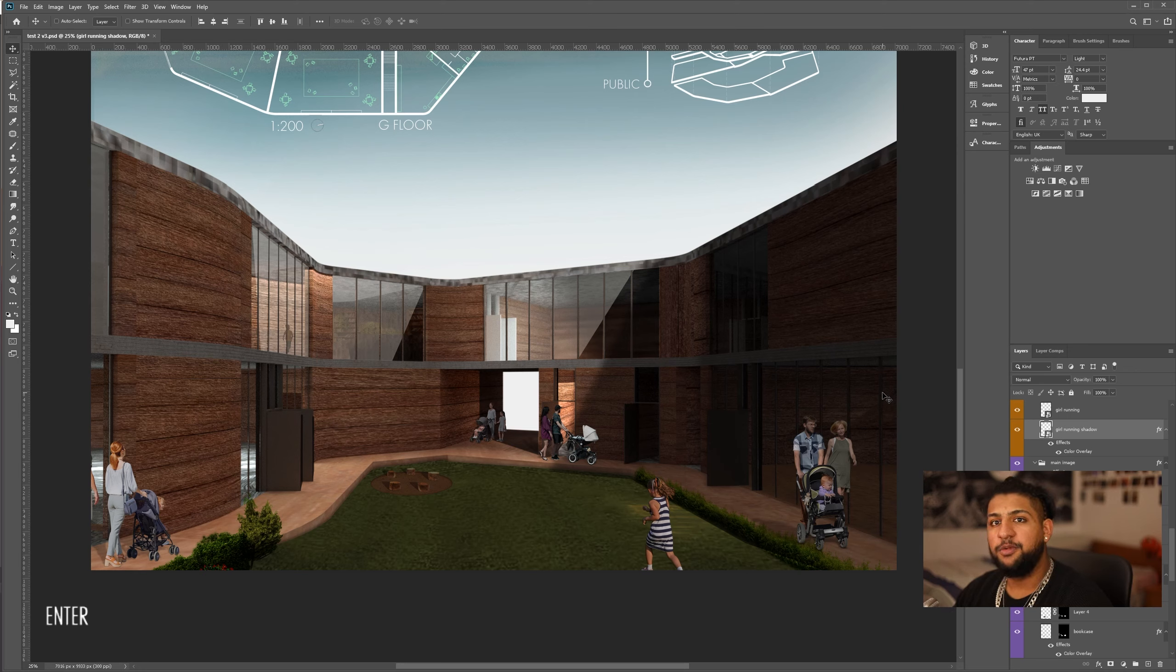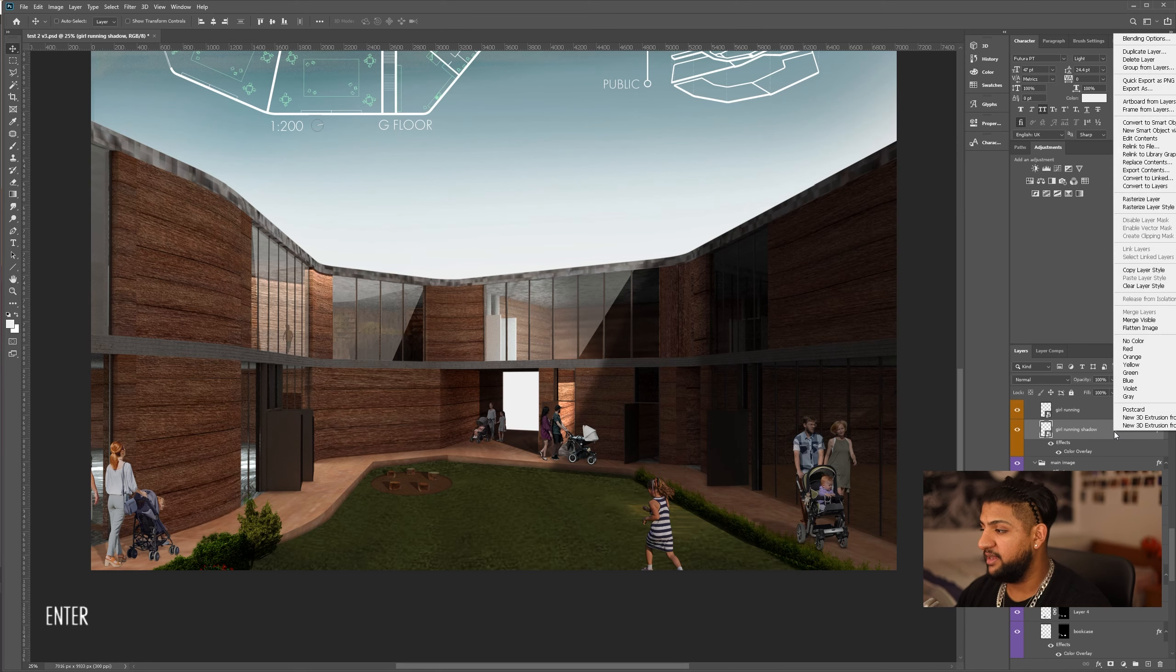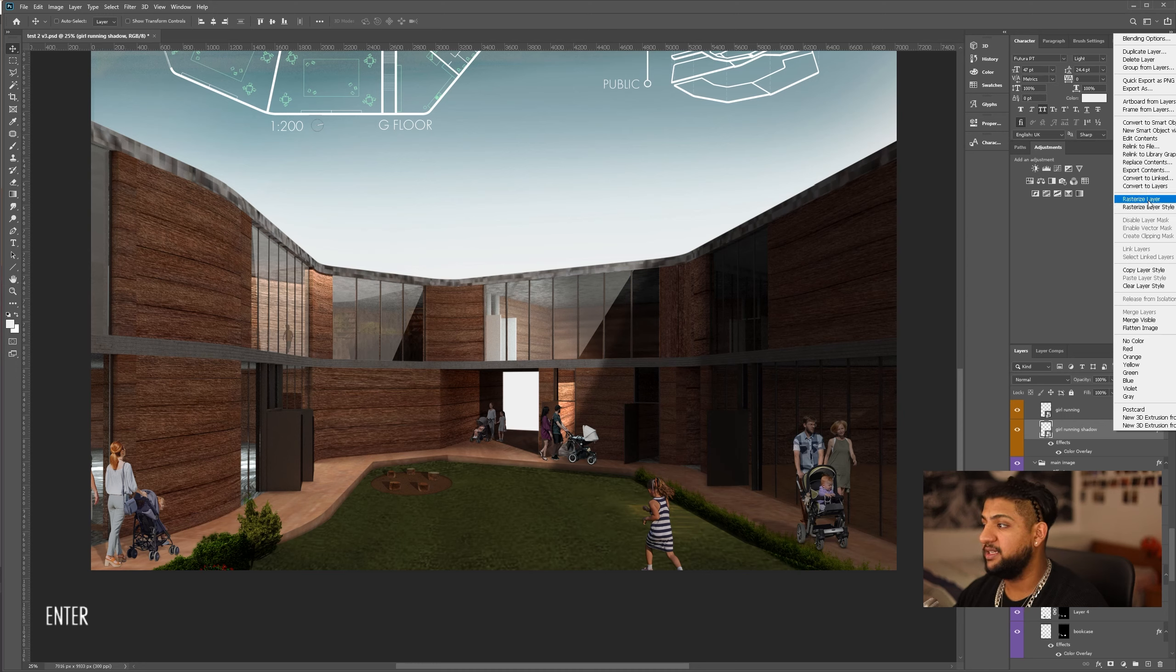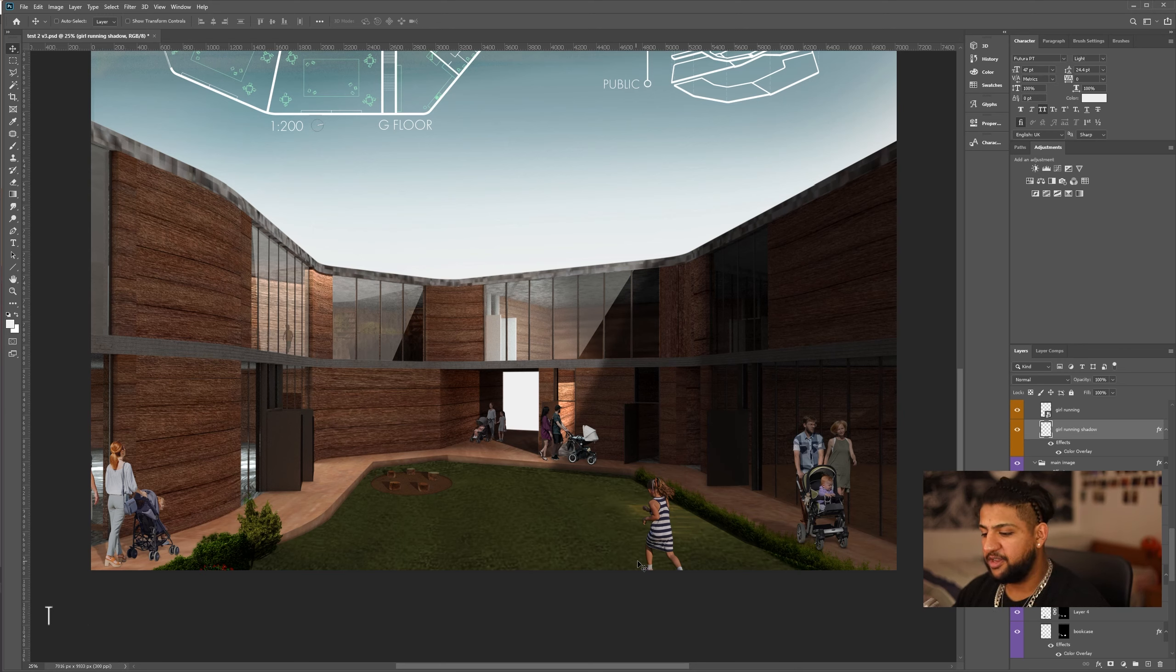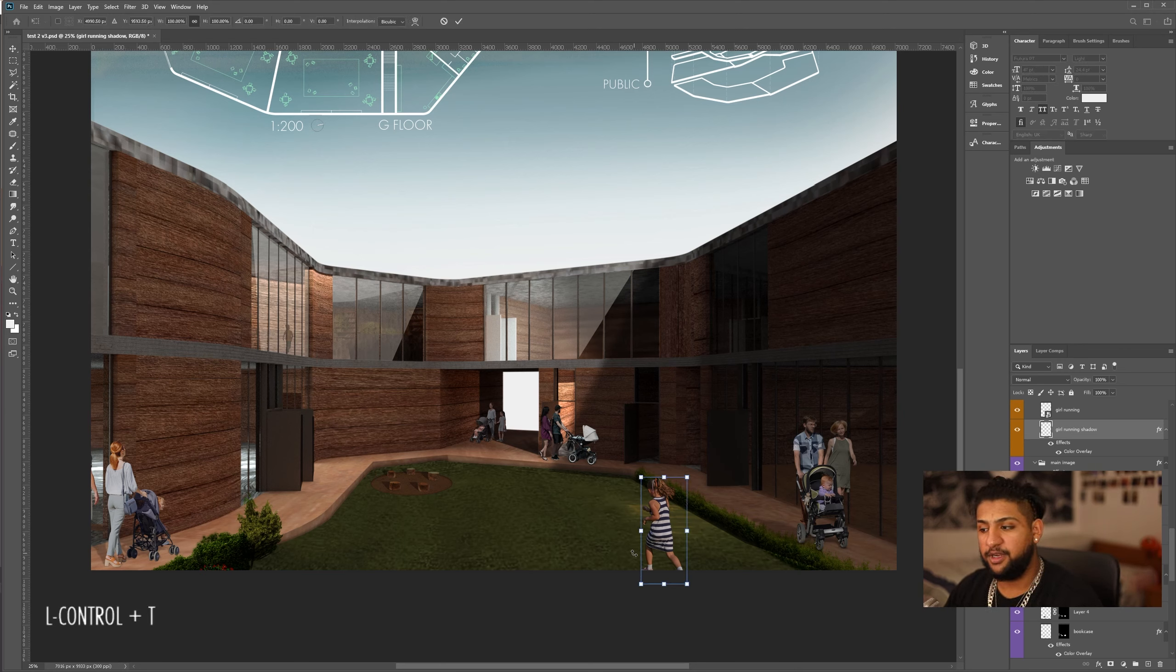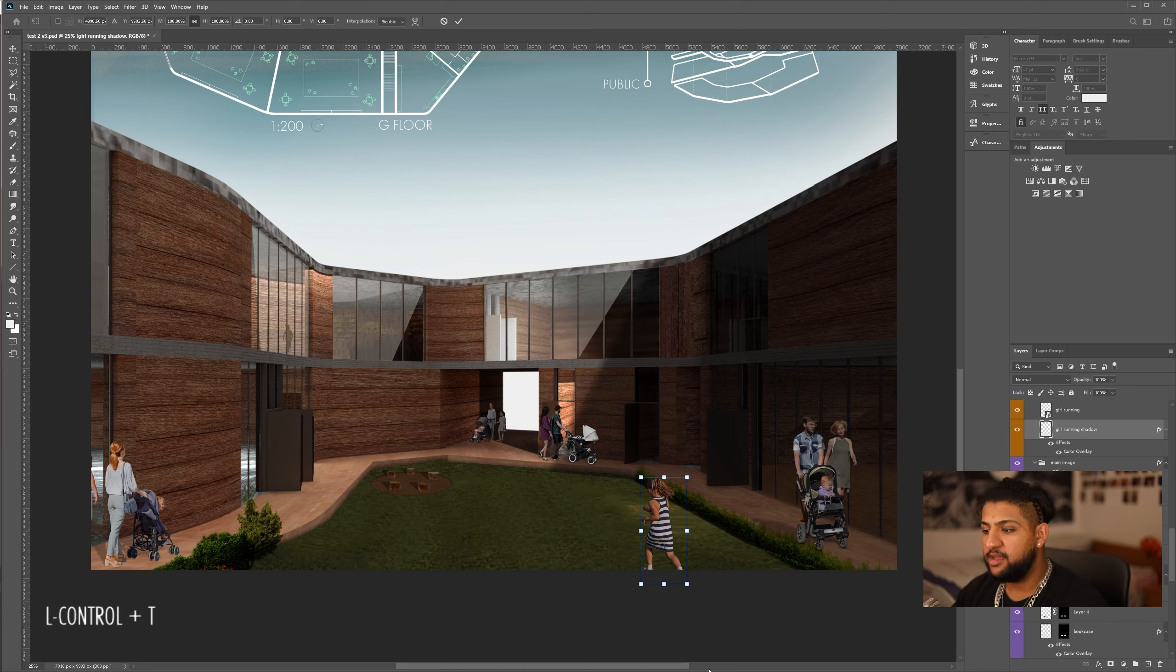Now, what we're going to do is first we need to rasterize it, so I'm going to right click and go rasterize layer. What this will do is it will mean it's no longer a smart object and it's now a bitmap. Now what we're going to do is hit Control T. This will give us the free transform, and now we want it to be going in the direction of the sun.